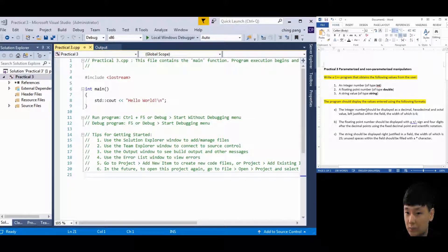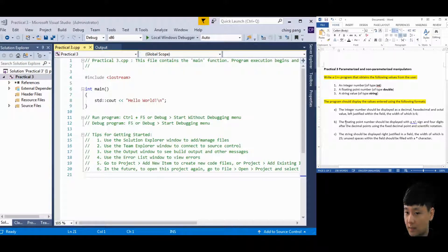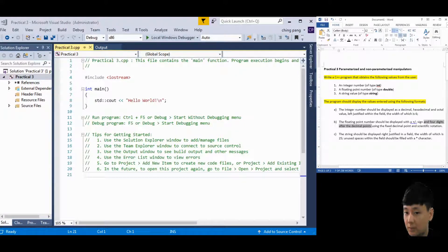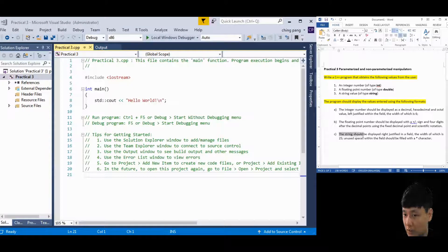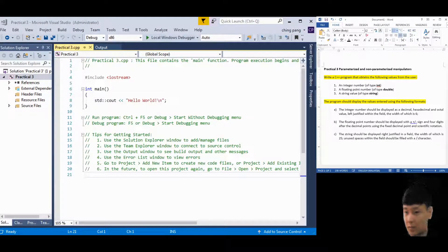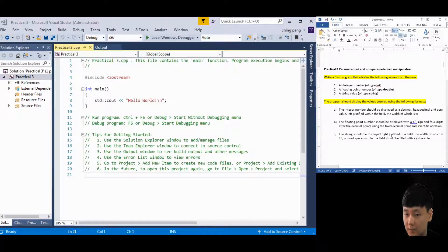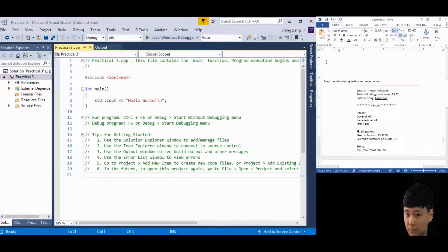Here are the requirements. First, the integer numbers should be displayed in decimal, hexadecimal, and octal numbering systems, left-justified with a field width of 6. Second, the floating point number should be displayed with a positive or negative sign, four digits after the decimal point, using both fixed decimal point and scientific notations. The last requirement: the string should be displayed right-justified in a field width of 25, with unused spaces filled with a slash character.